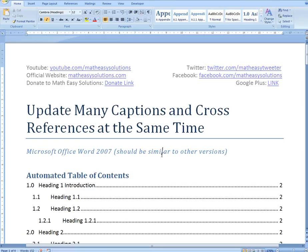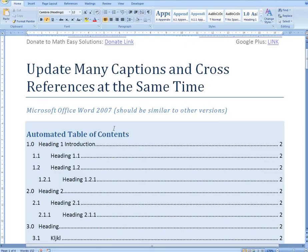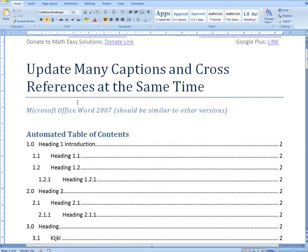Hi, it's time for another Math Easy Solution. Today I'm discussing another Microsoft Word tutorial, basically looking at how to update many captions and cross-references at the same time. This is extremely useful especially when you are writing a really huge report. I had to write my thesis and this saved many hours of time.